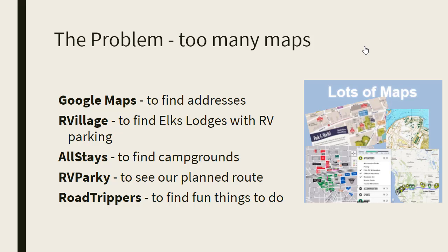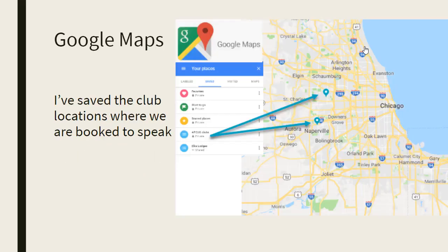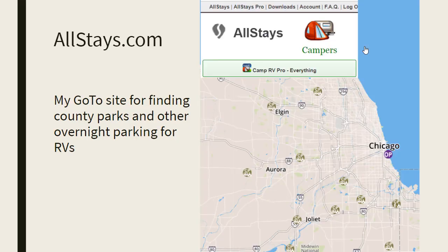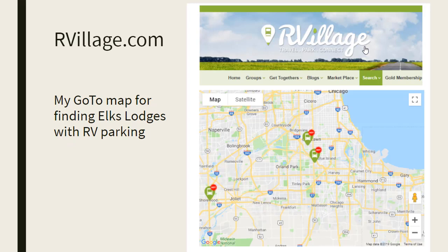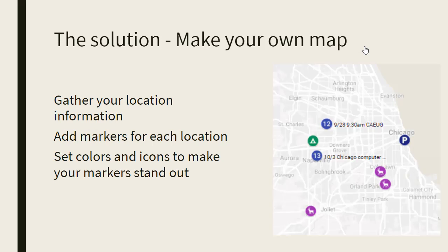I use Google Maps, R Village, Allstays, RV Parky, and Road Trippers. I want to collect my information all in one map. In Google Maps, I have saved the club locations where we are booked to speak — we're in the Chicago area right now, and here are the two places that we need to be this week. Allstays is my go-to site for finding county parks and other good overnight parking for RVs, but on this map I can't see where our gigs are. R Village is great for looking up Elks Lodges — we like parking at Elks Lodges as we travel. My solution is to make my own map where I can put everything in.